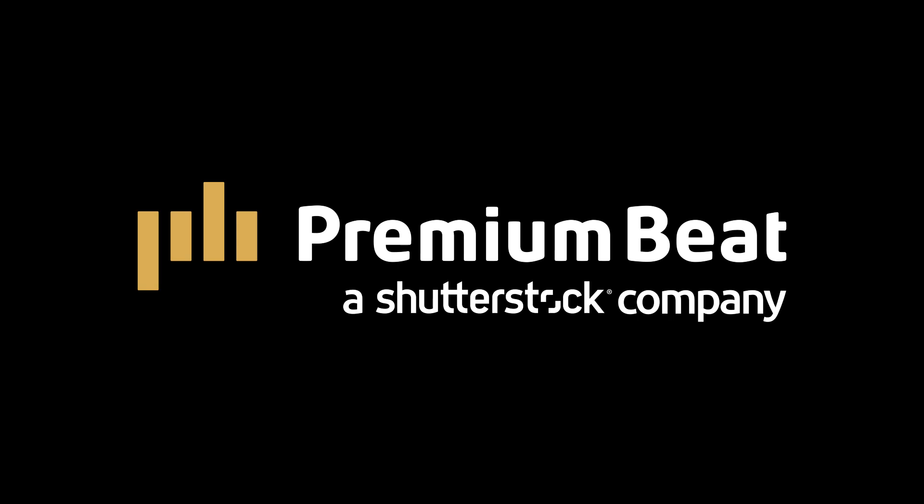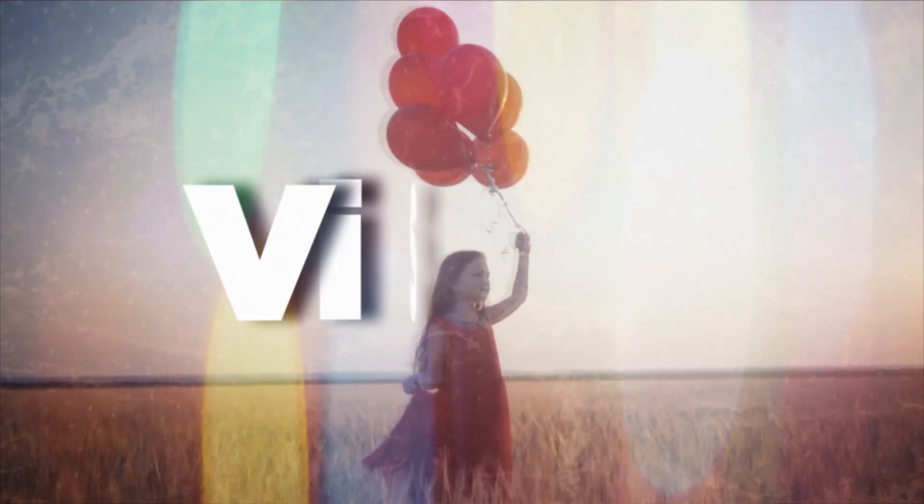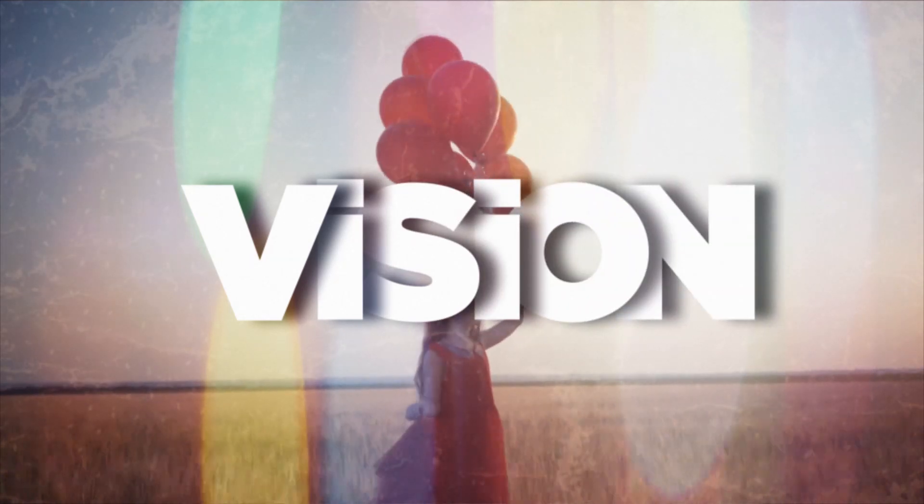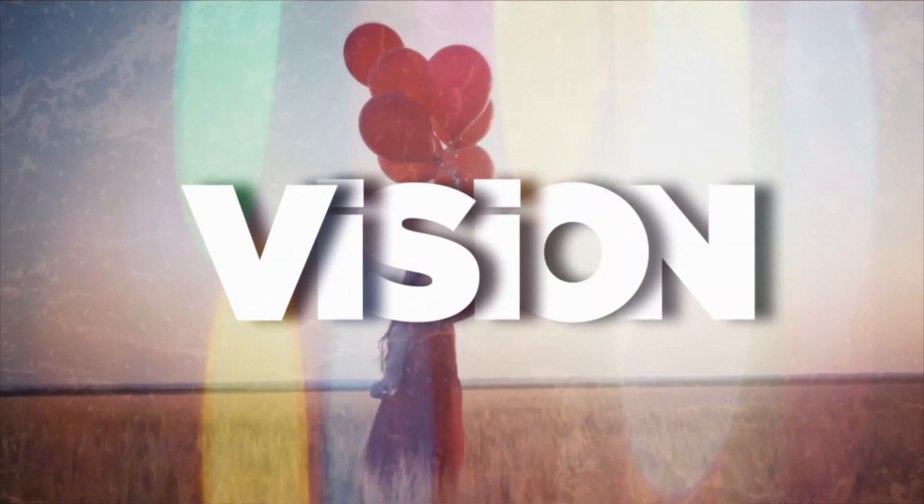This video is brought to you by PremiumBeat.com. Do you like boring, plain titles? Well, what's wrong with you? Boring titles are the best, but in this video, I want to talk about creating really cool individual shadows for your titles.